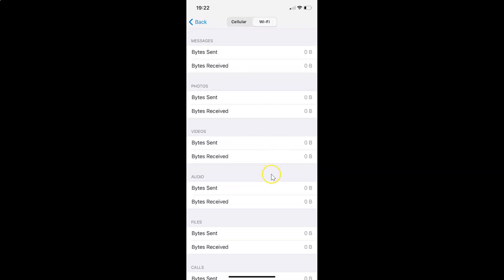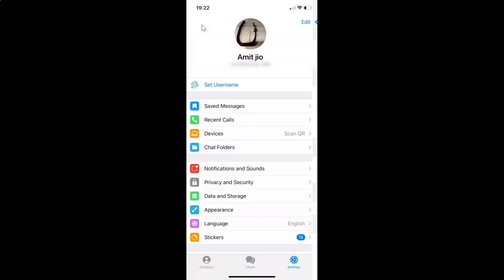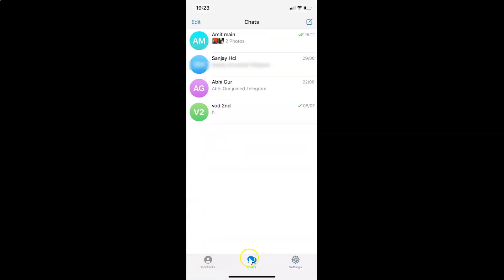So it's now done. You can go back to your chat screen. In this way you can easily reset cellular and Wi-Fi data usage statistics in Telegram on iPhone. Thanks for watching — if you like my videos, please support this channel by subscribing to it. Thanks, bye bye.